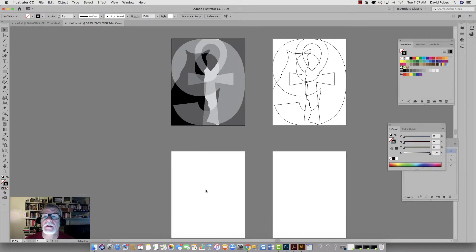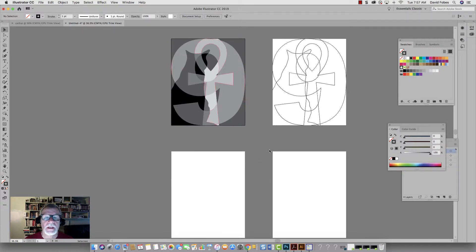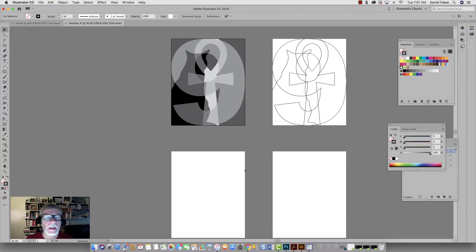The reason I set up these other artboards is it gives you the opportunity to play around with different compositions. But I want to save this.